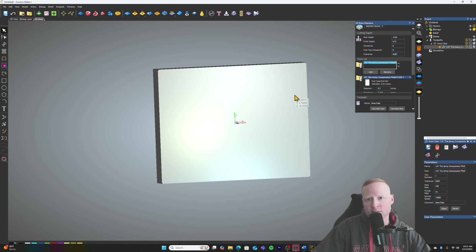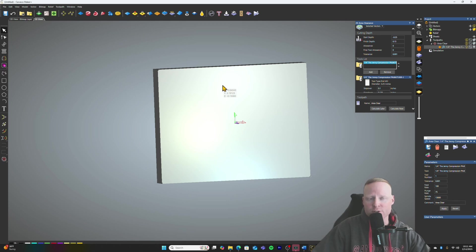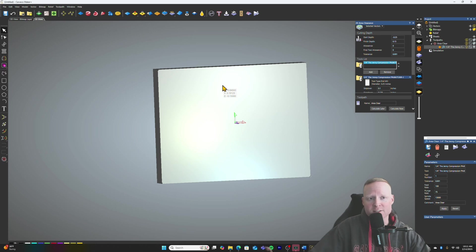So that's one way you can do it in Carveco. It's not really ideal when you compare it to Vectric. Vectric has a whole tool that you can use to do this whole process pretty much automatically. I'm going to go ahead and show you the guys that now.